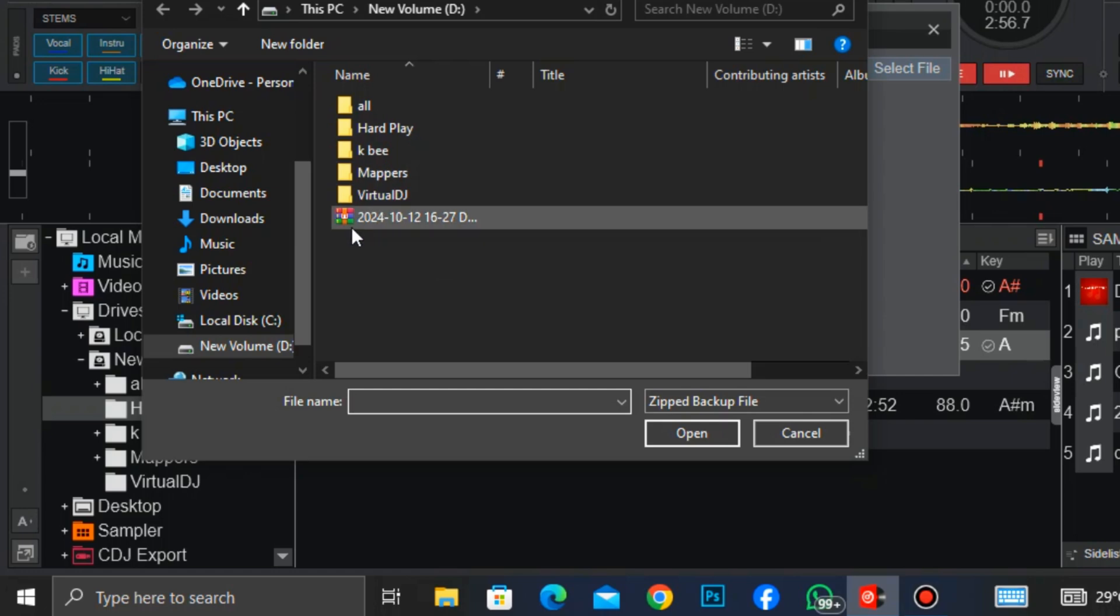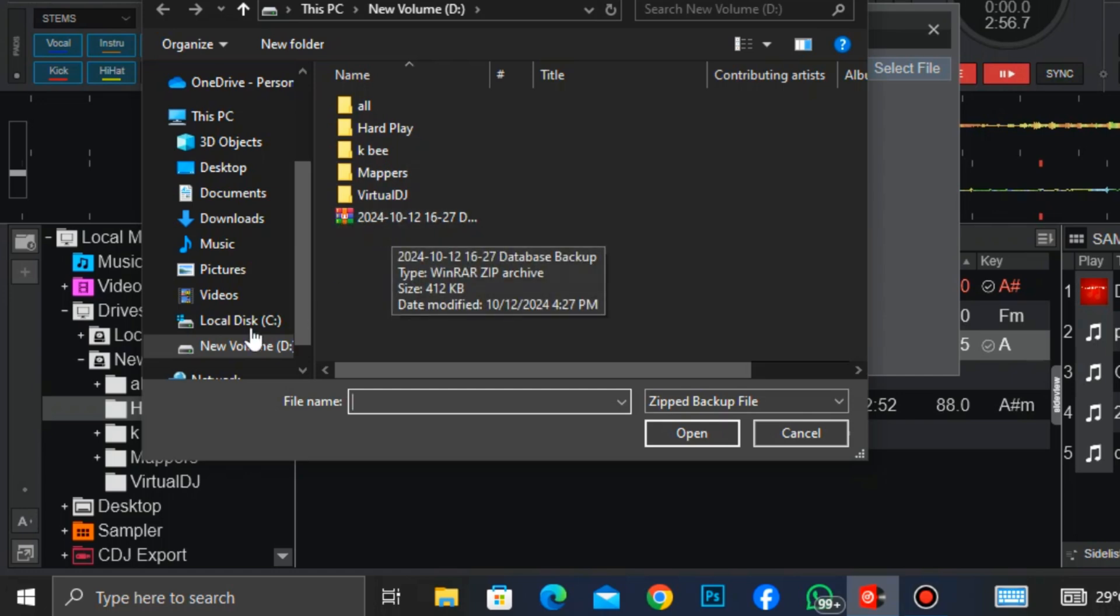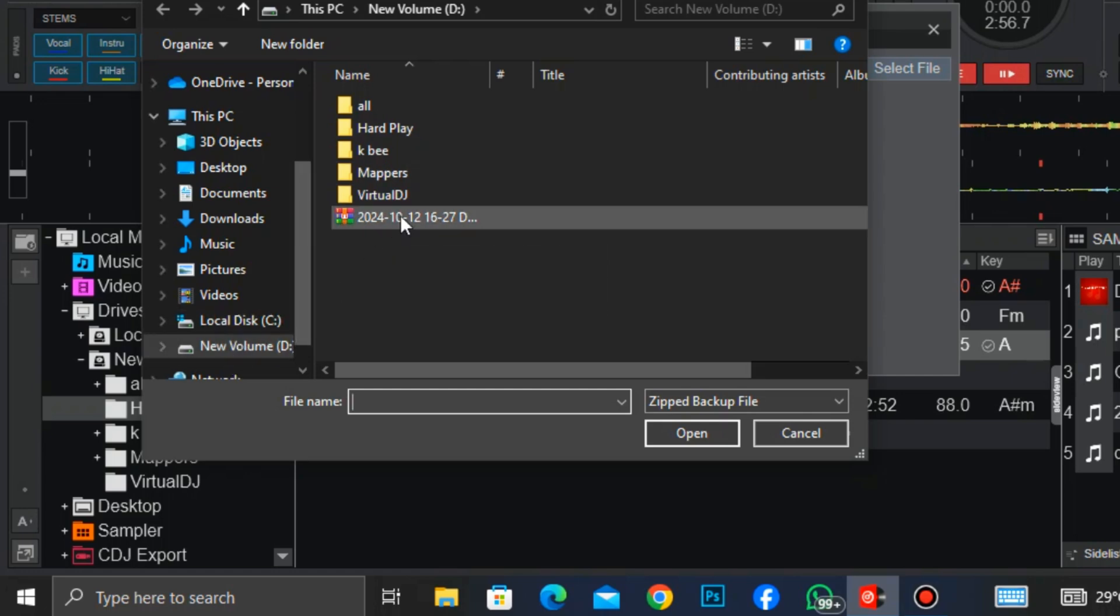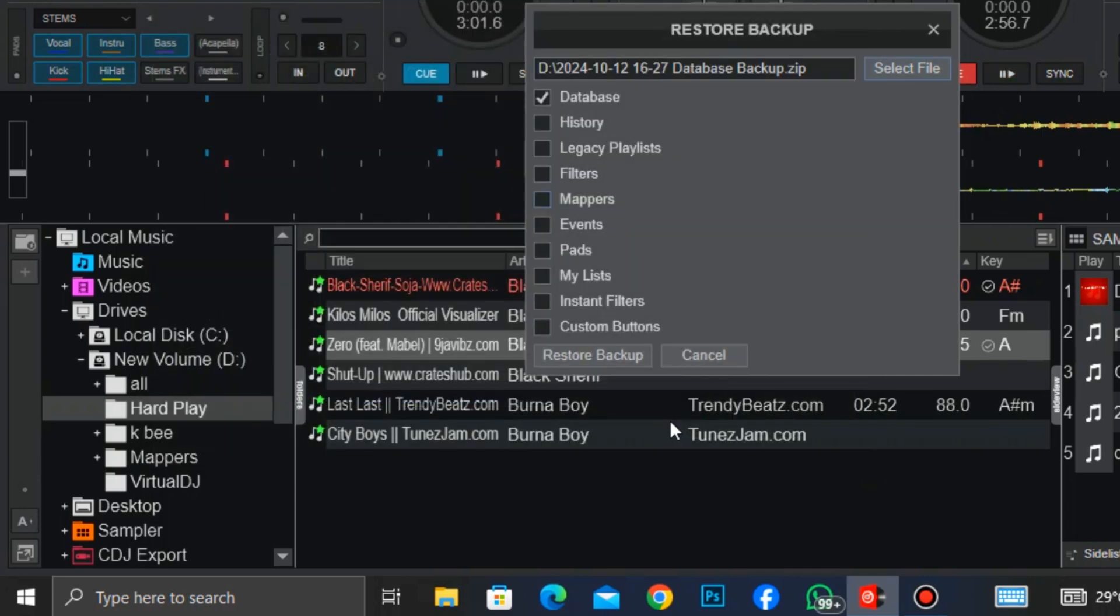Go to where you saved your backup. You can see that in my drive D I saved it here. So I click on it and click on open. You can see our backup zip file here, so we click on restore backup.